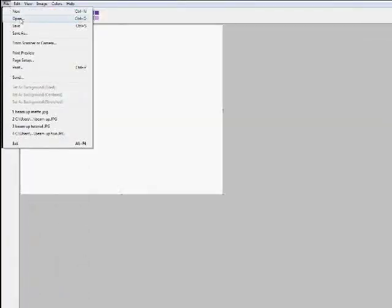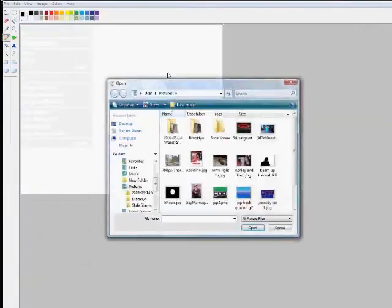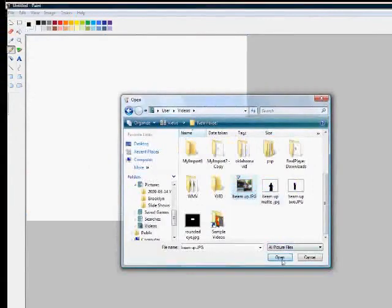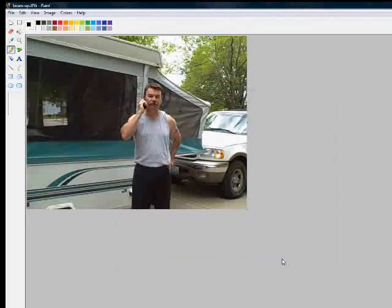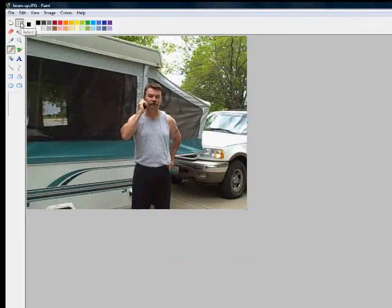Once you've saved that, you'll need to go to Paint. And you need to bring up your picture. And what you're going to do here is you're going to make your own special effects matte.